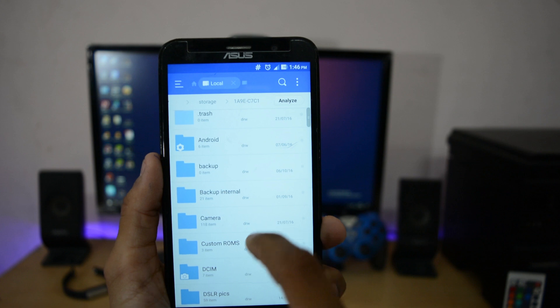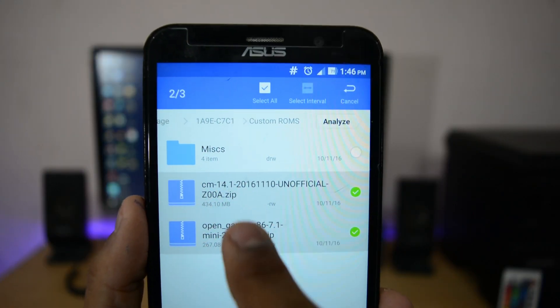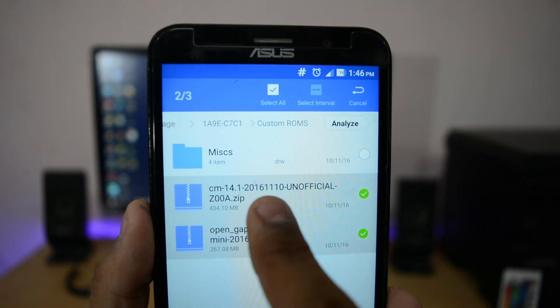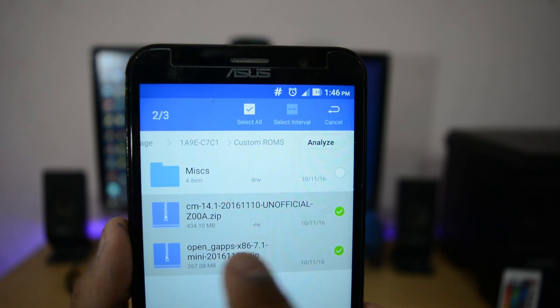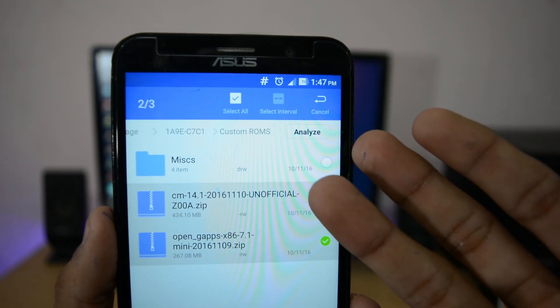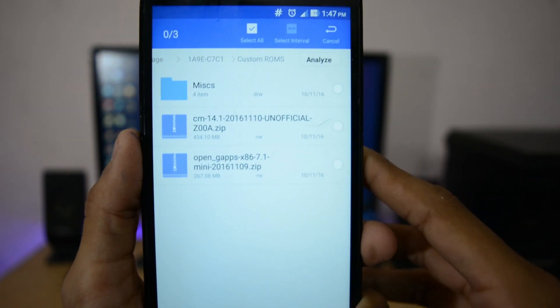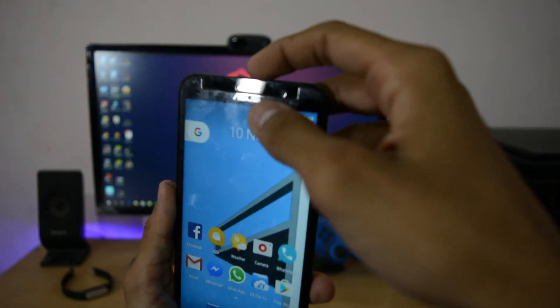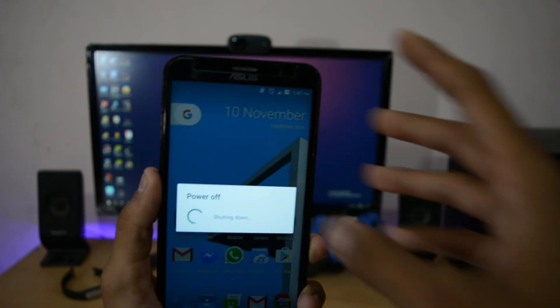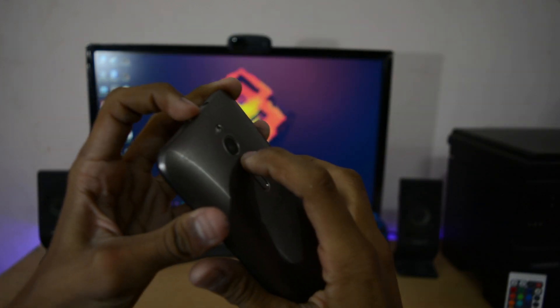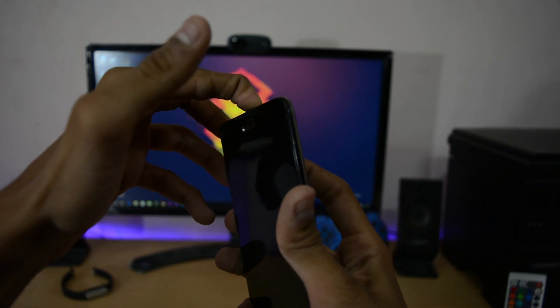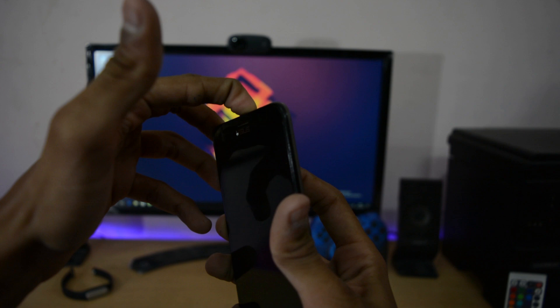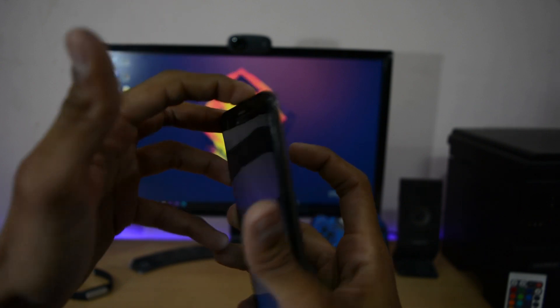You have to put your these two files in your SD card: CyanogenMod 14.1 and Open GApps x86 7.1 mini, micro, or pico, anything you want. Just put that in your SD card. Now power off the device. All the download links are in the description box. To go to bootloader mode, just press volume up and power key at the same time. When the boot logo appears on the screen, then release the keys.